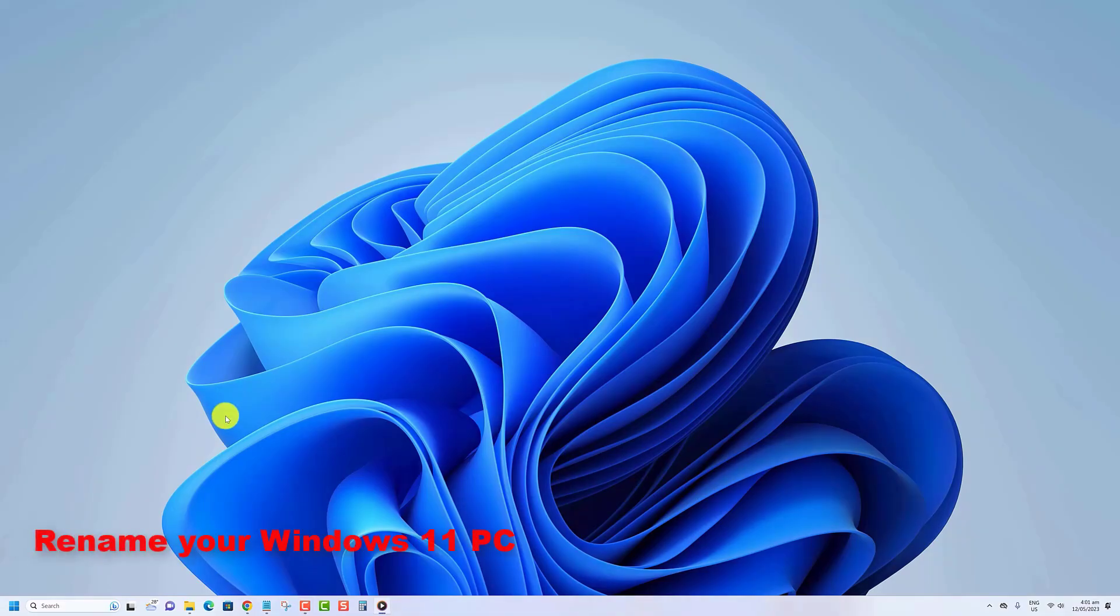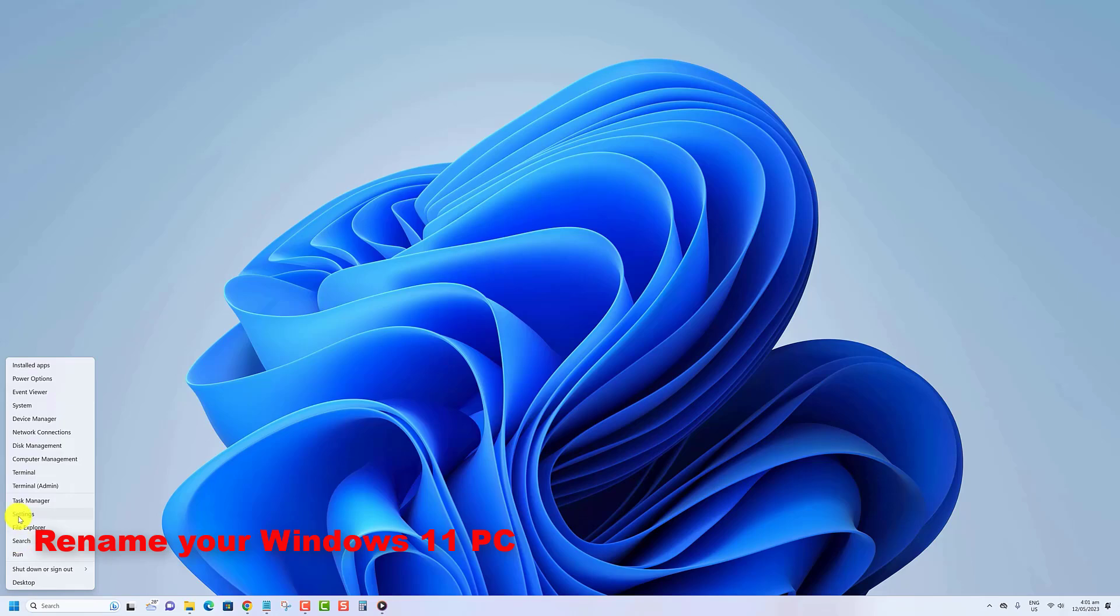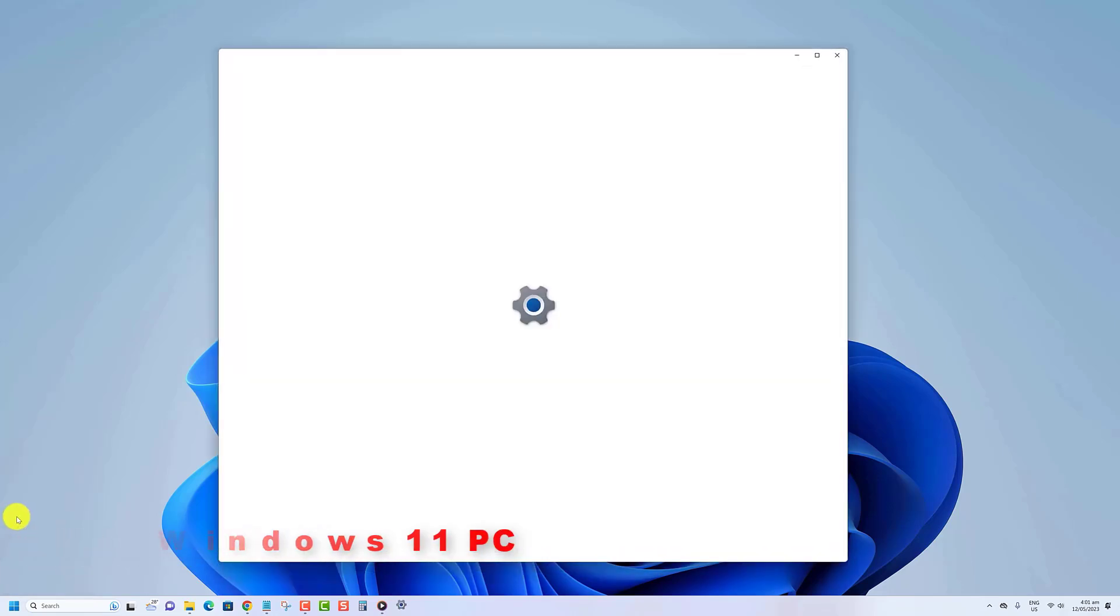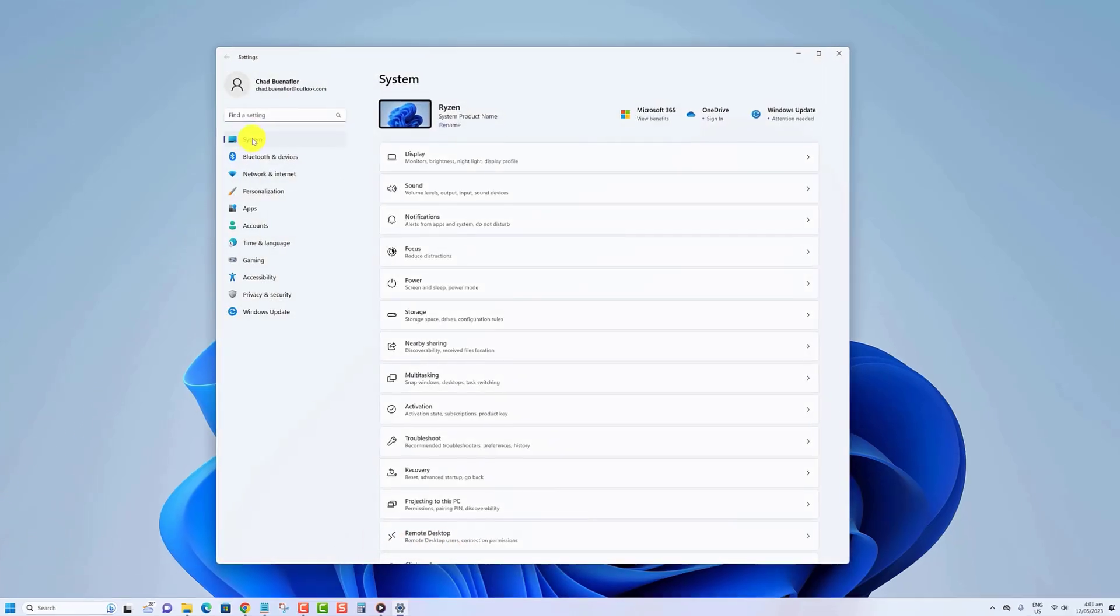To rename PC on Windows 11, use these steps. Right-click the Start button, then click on Settings.